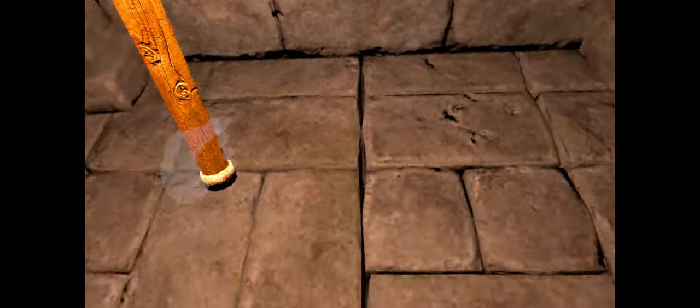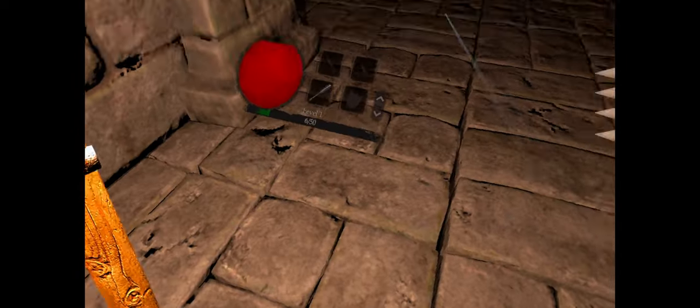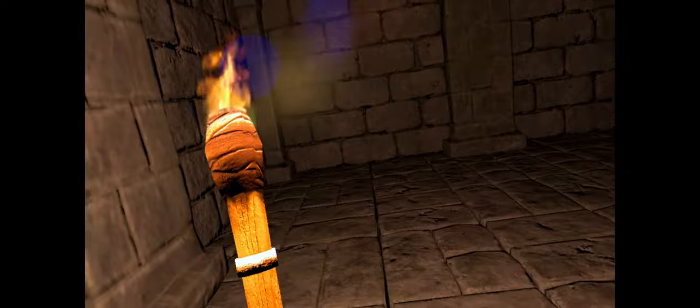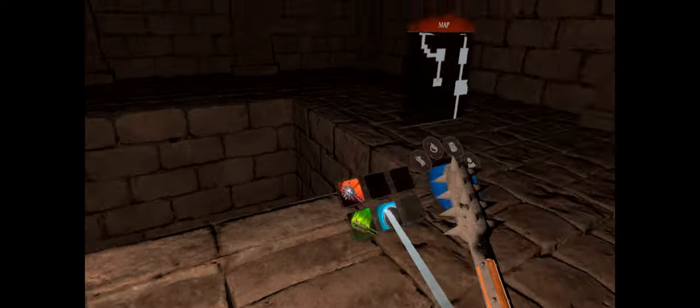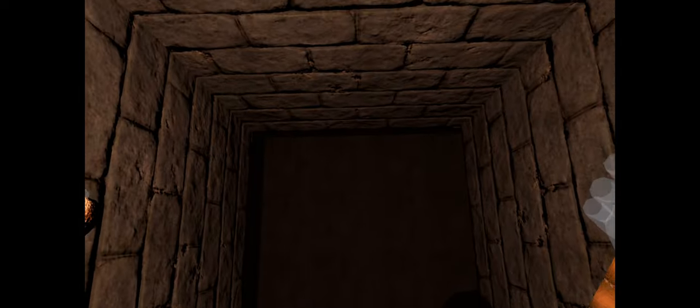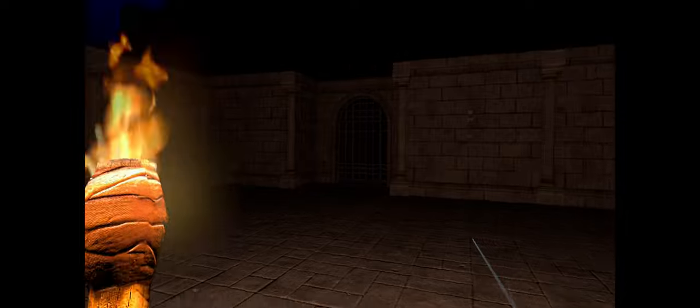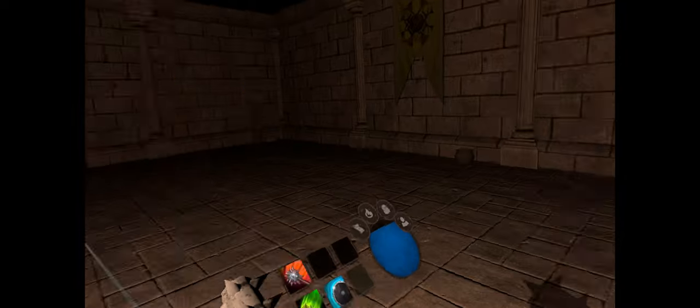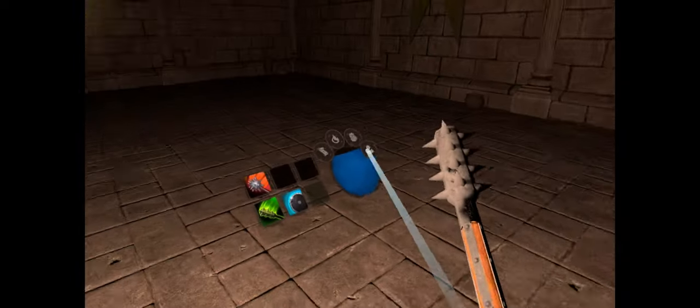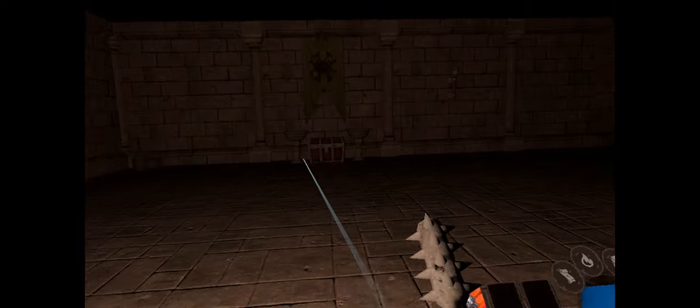So the door closed behind us. Got some haptic feedback there, that's pretty cool. And it looks like we may be going a little farther down. So we've made it to our second layer of the dungeon.